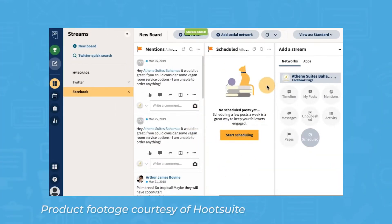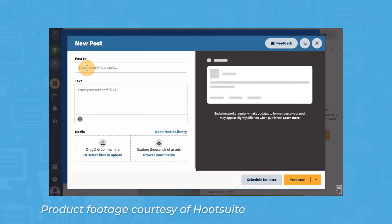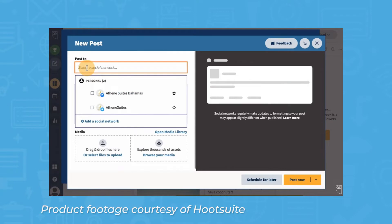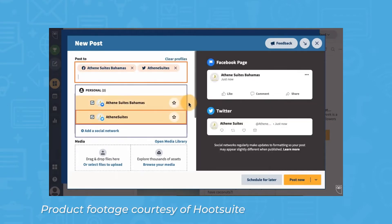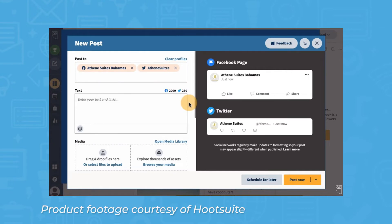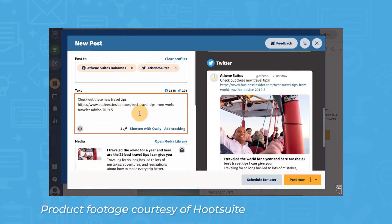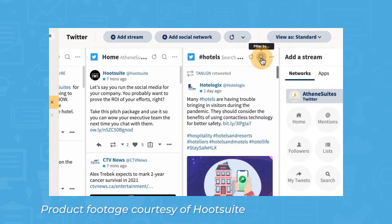Hootsuite is a social media management tool that allows users to execute their social media marketing efforts from one central, easy-to-use platform. If your team manages social media accounts across several platforms, Hootsuite can be a substantial time-saver that reduces a lot of the manual effort that goes into publishing content on all of your accounts.